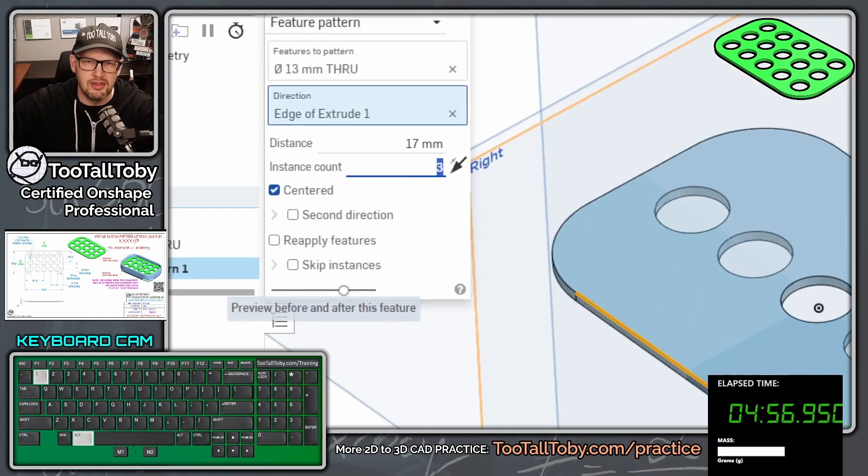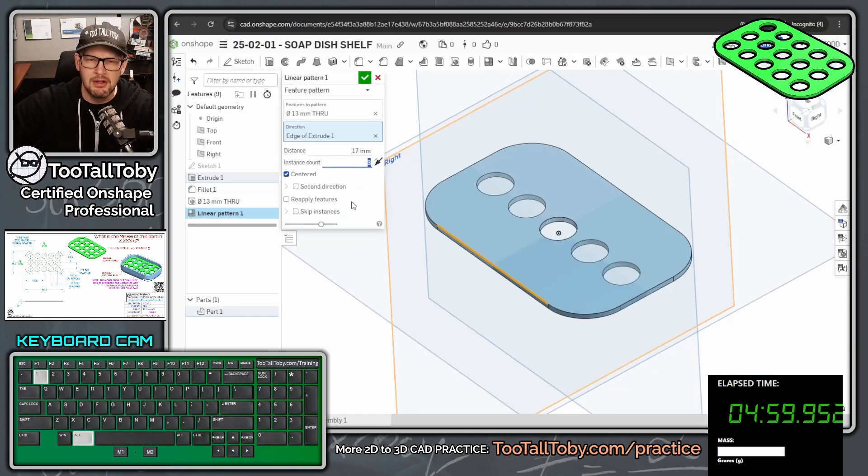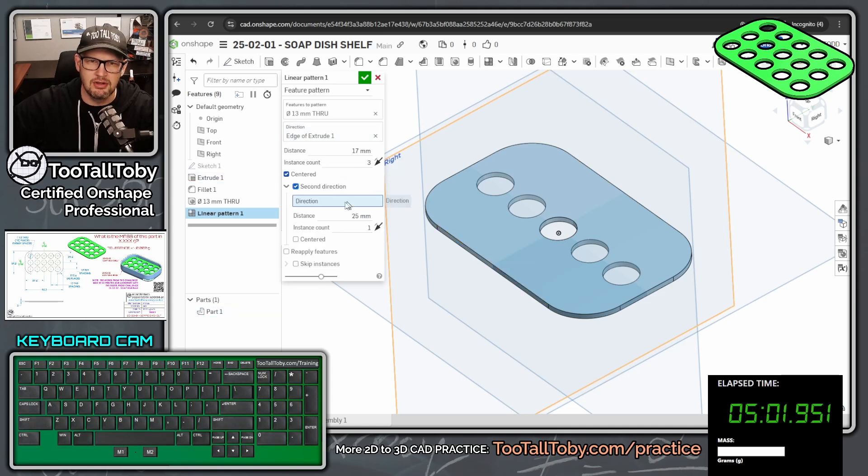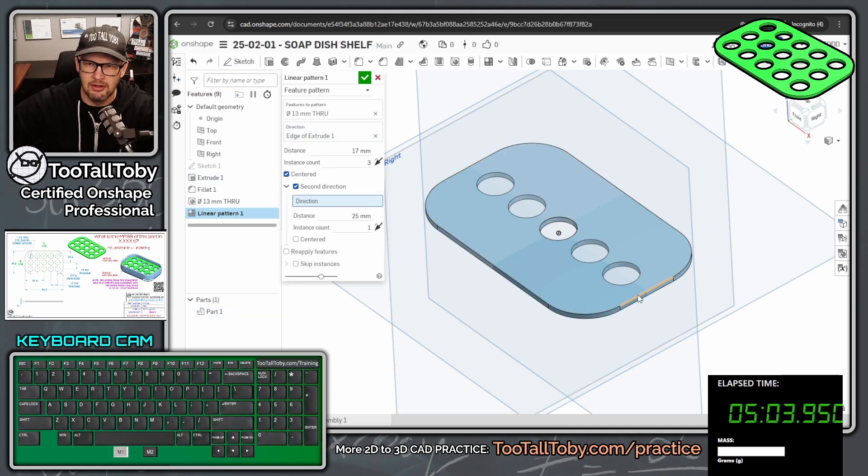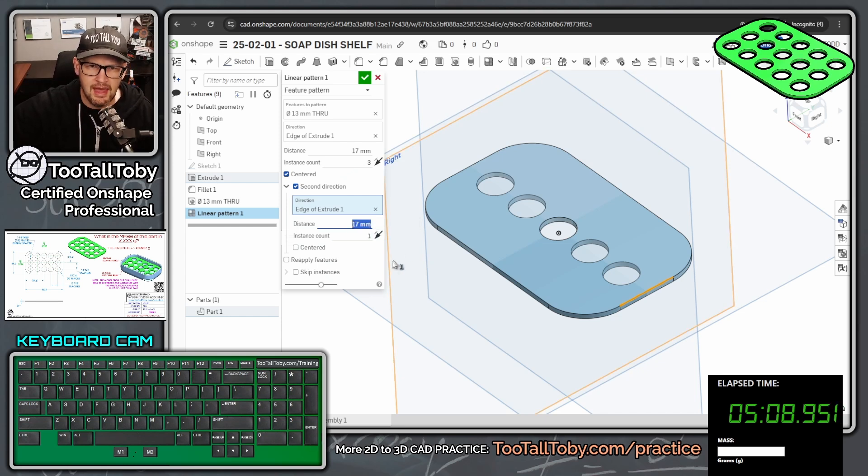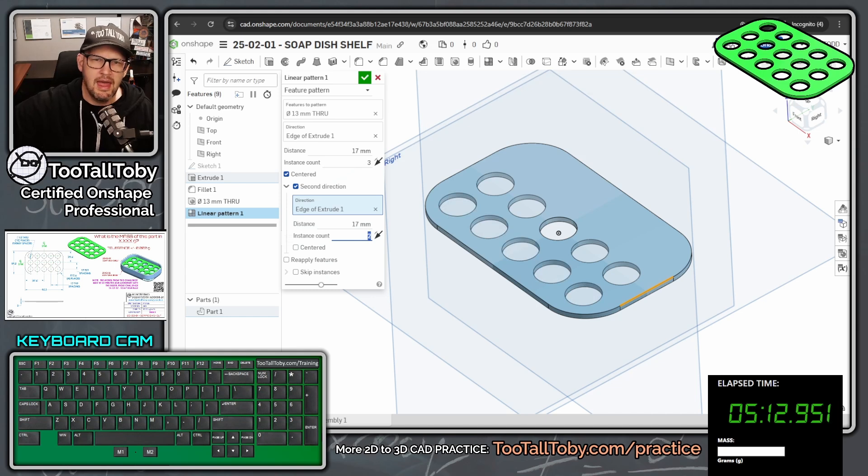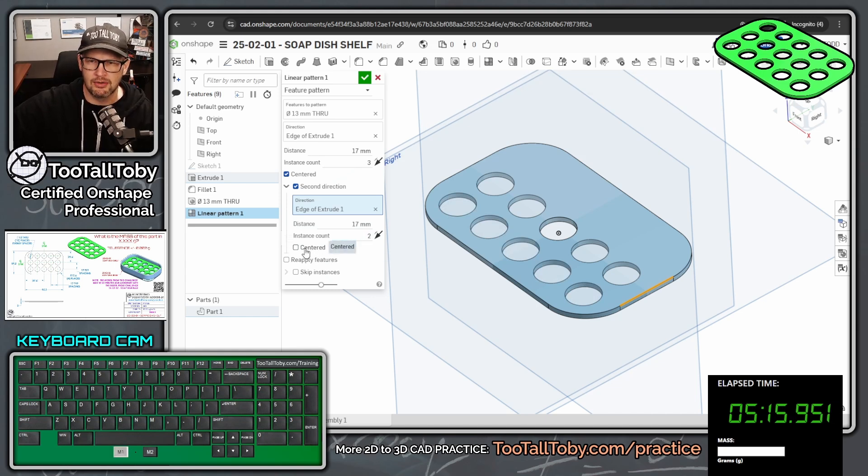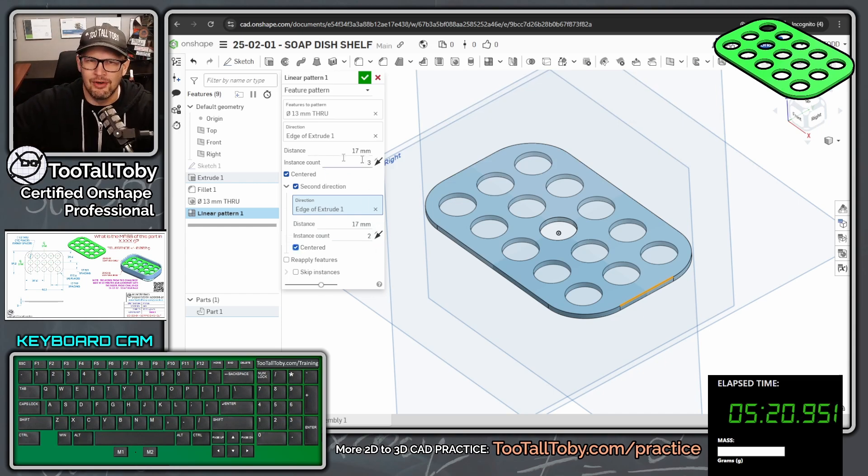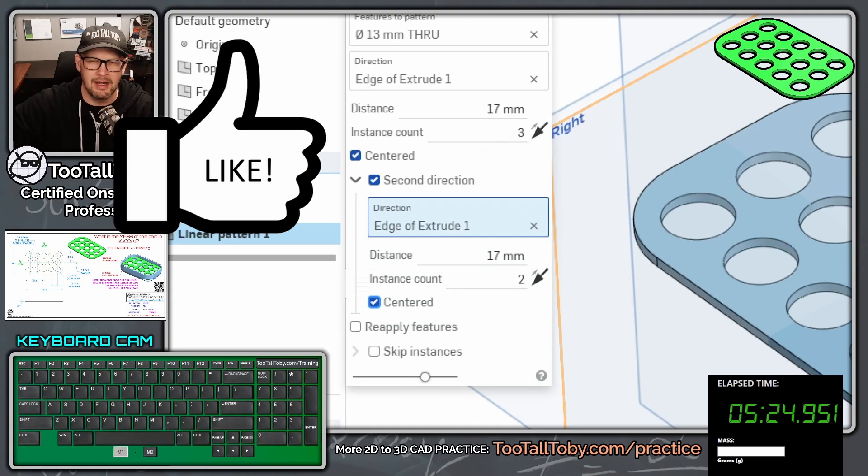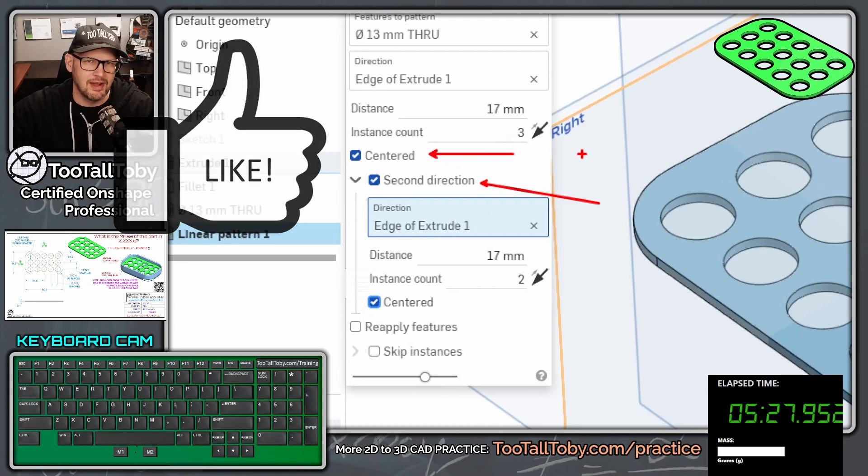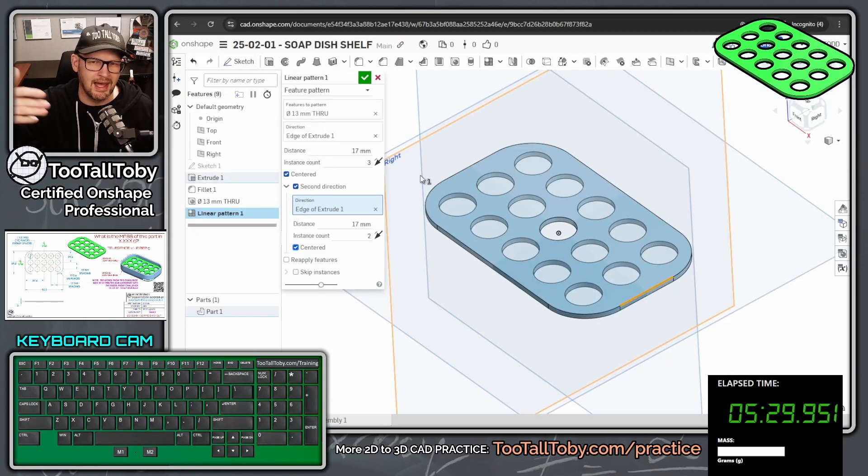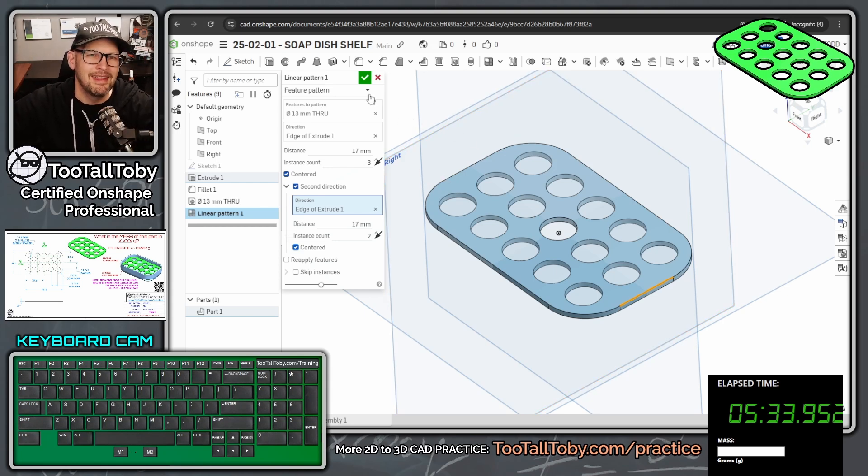So now we can choose this check mark here for second direction. And when we choose that second direction, we're going to say that the second direction here is this edge right here. And then the distance is going to be 17. And then the instance count for this one is going to be two. And then the option for centered will be checked on again. And boom, there we go. We got our pattern in both directions. So make sure that you take your time and practice using that pattern command and you can learn how to use that option for centered and the option for second direction and really save yourself some time when you're creating a pattern that's radiating out from the center of the model.